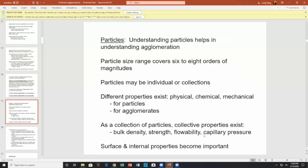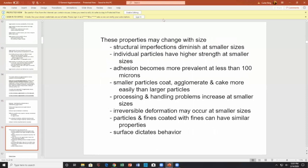If the particle agglomerate is porous, it will suck up liquid and dissolve a lot more rapidly — that's called instantization. Surface and internal properties also become important. These properties may change with size. Structural imperfections diminish at smaller sizes, so individual particles have greater strength at smaller sizes — less flaws.